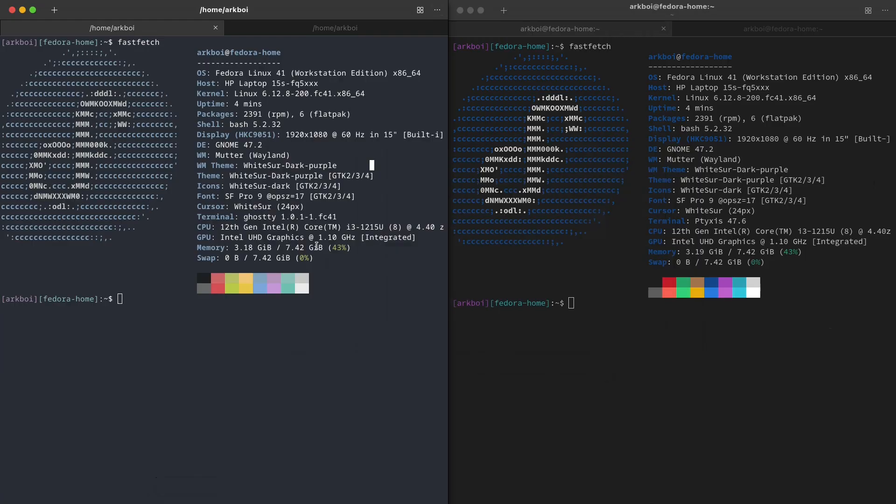So my review of this is a 4.5 out of 5. It's not good, not bad. It's just a standard terminal. So thanks for watching, and that's it.